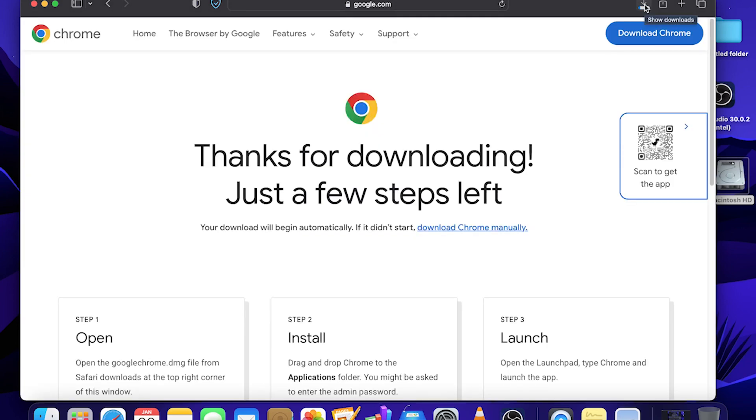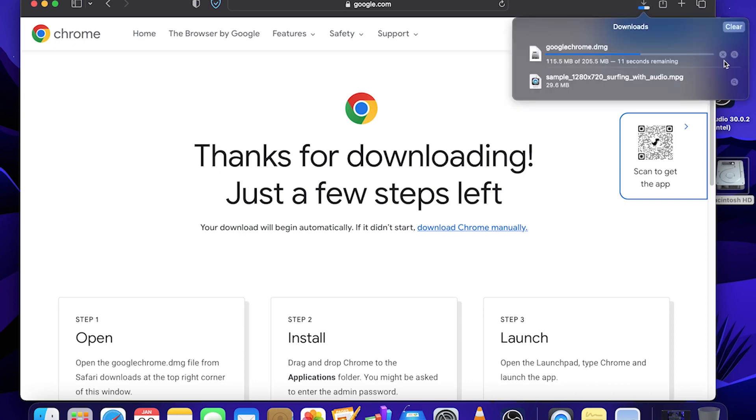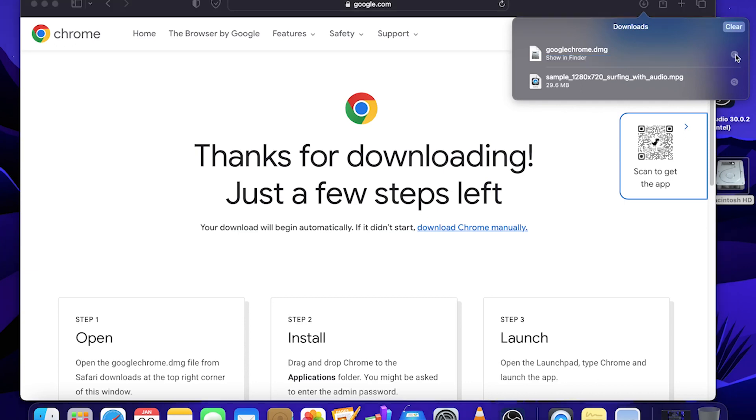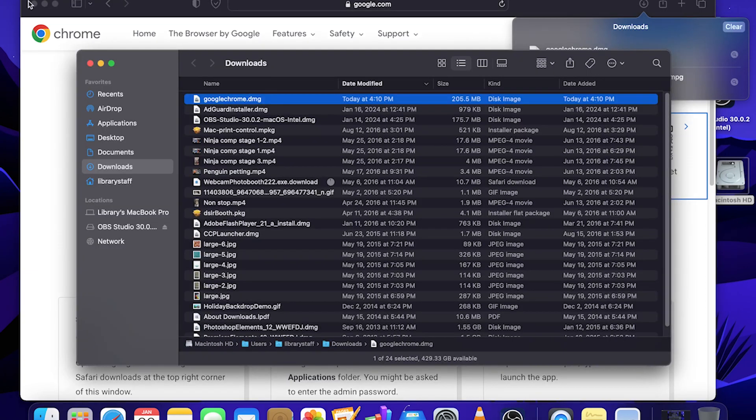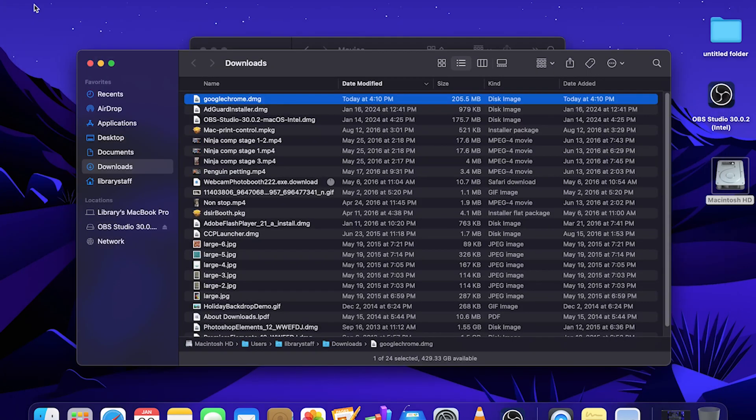Once it downloads, you see here it's googlechrome.dmg. But once it's complete, you'll be able to navigate to the folder, the downloads folder that is, and you'll be able to access the file. Let's go ahead and close out the Safari web browser for now.